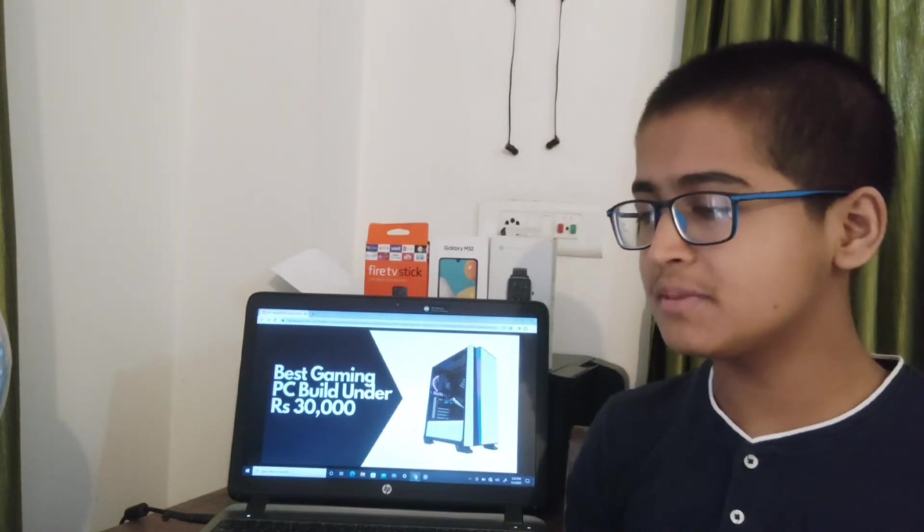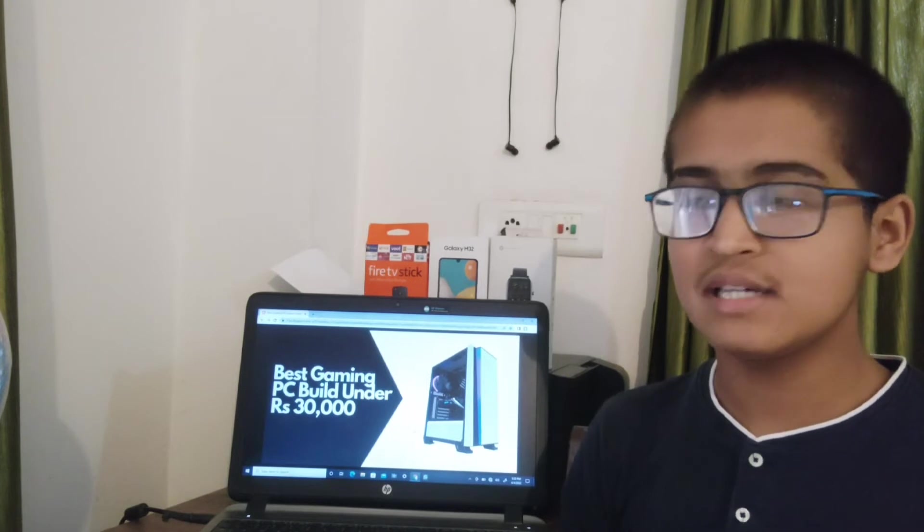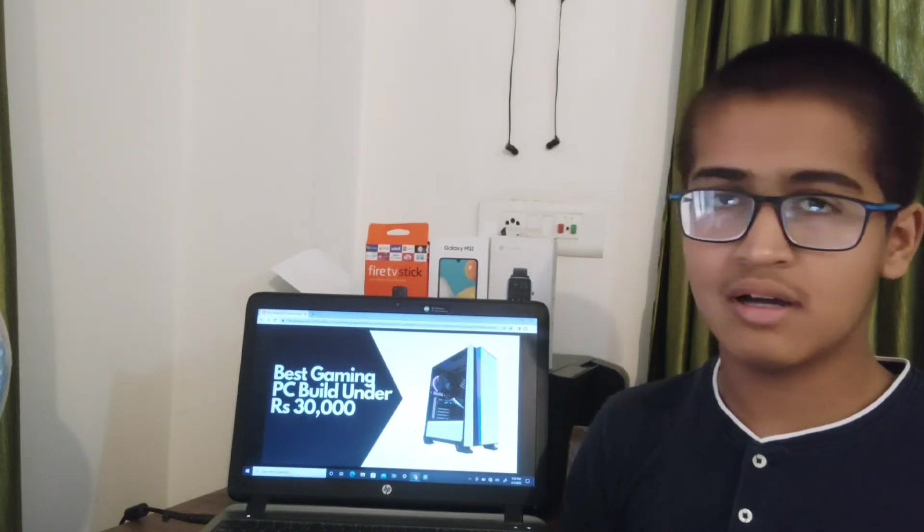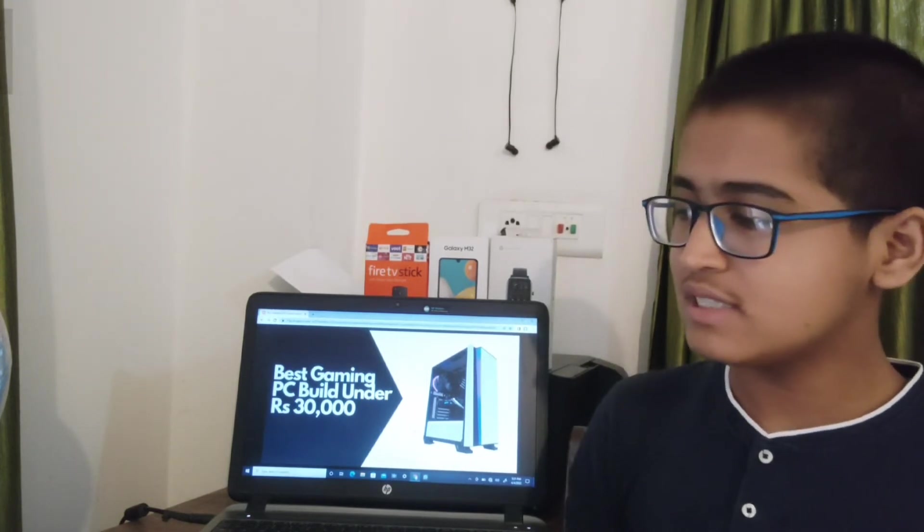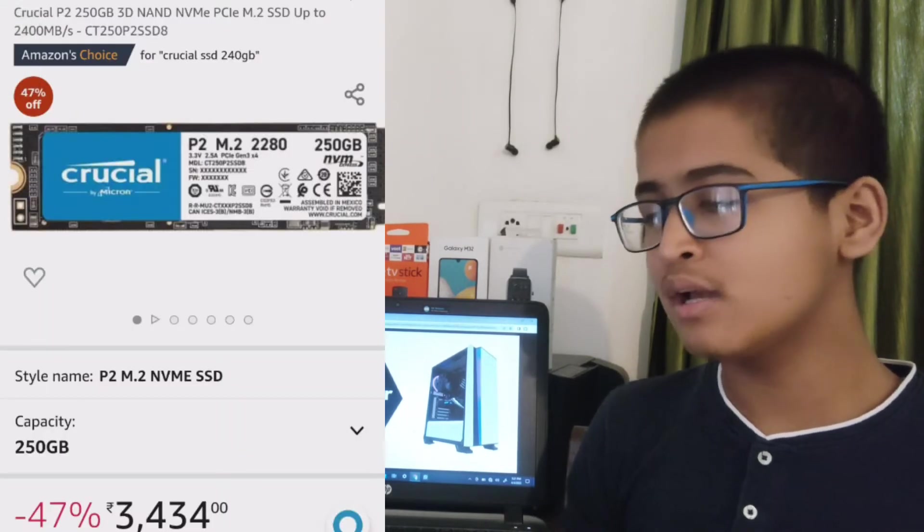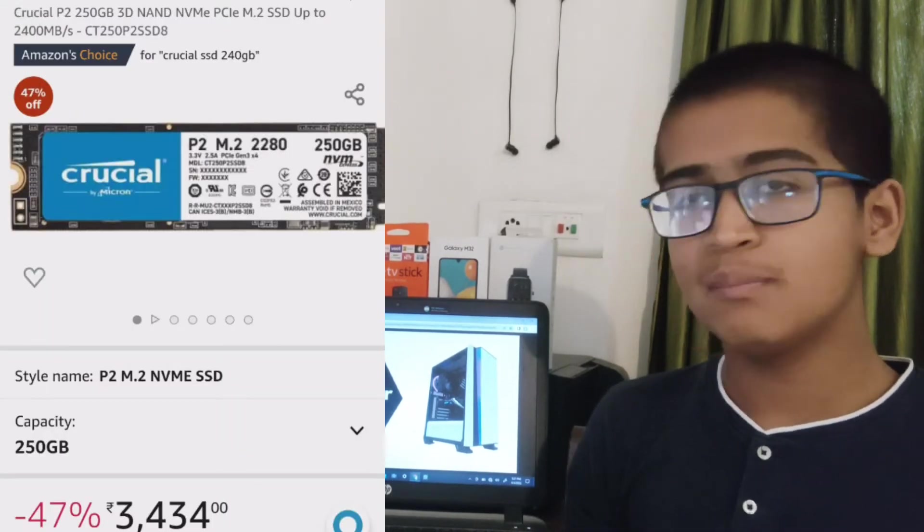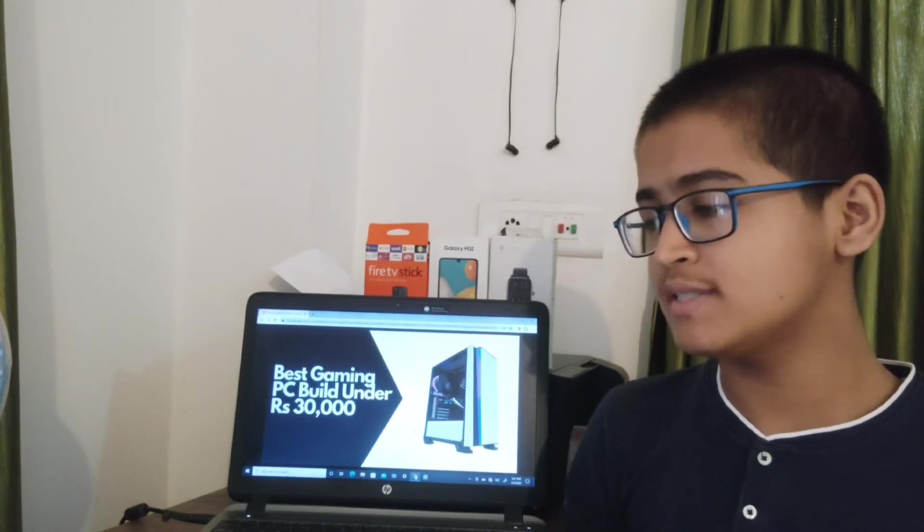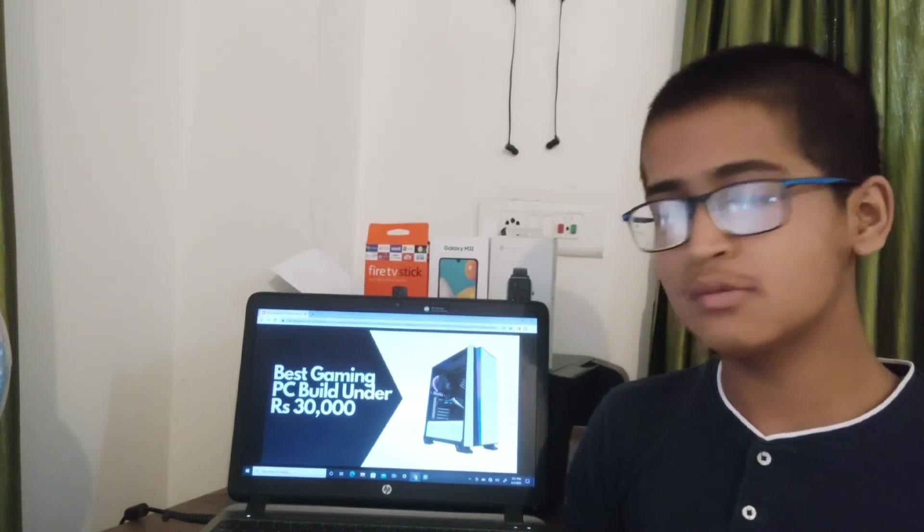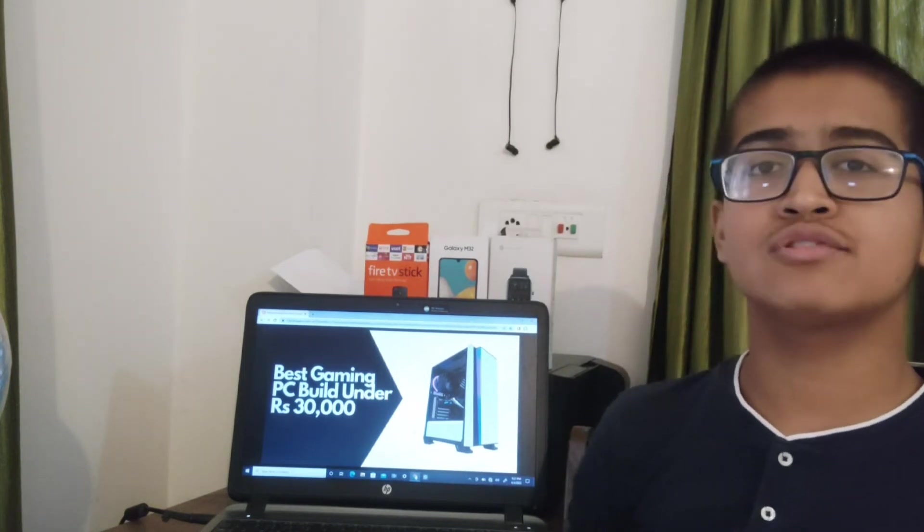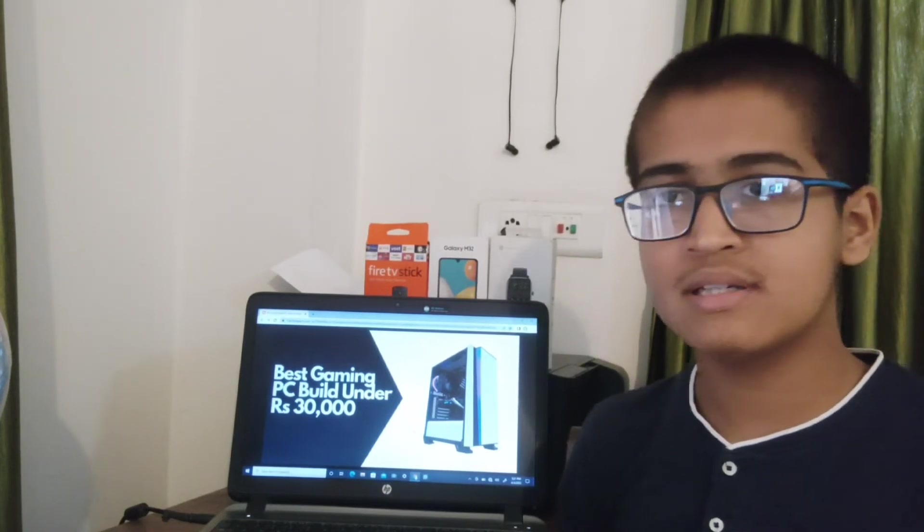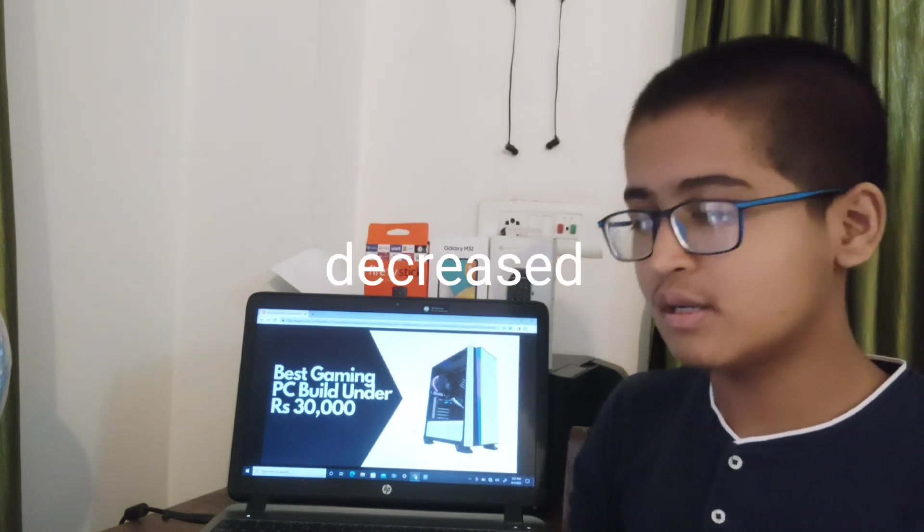After that, talking about storage. In this build, you will be using two storage devices: one SSD and one hard disk. The SSD you can use is the 256GB Crucial NVMe PCIe M.2 SSD, which is very good. It will cost 3,400 rupees, and you should put Windows 10 on this SSD so your read/write memory will increase and your booting time will also be improved.